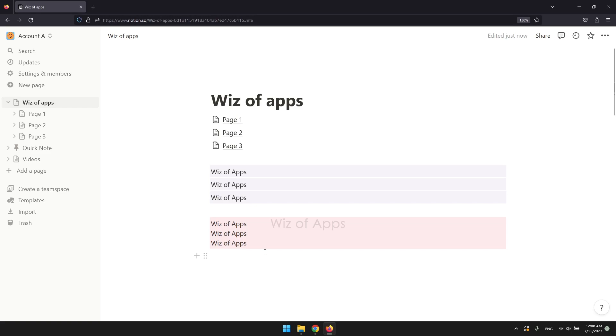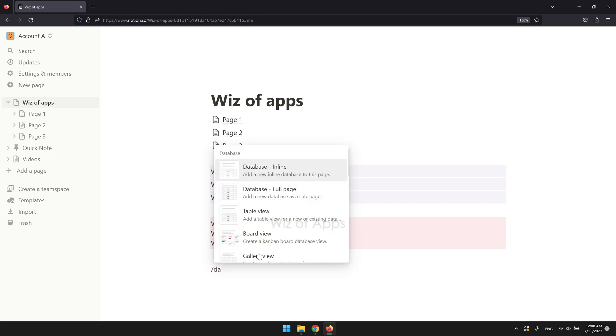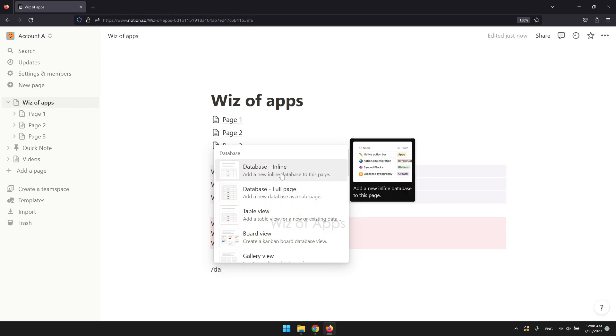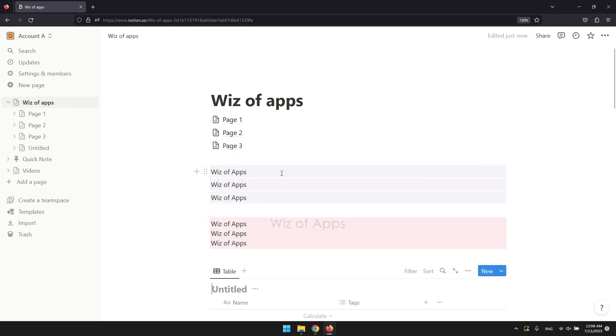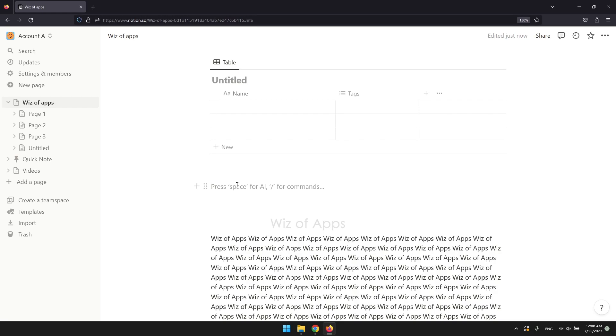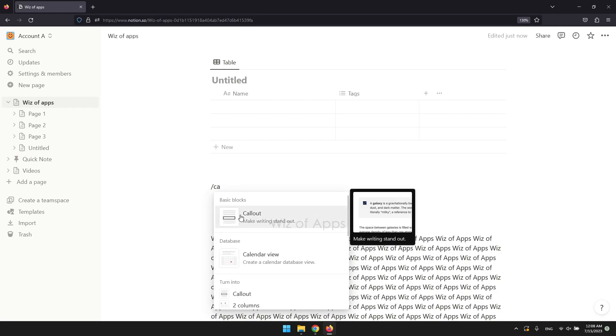Let me create a database first by pressing the slash key followed by DA. Then, inline database. Time to create a callout. Press the slash key followed by CA, then click callout.